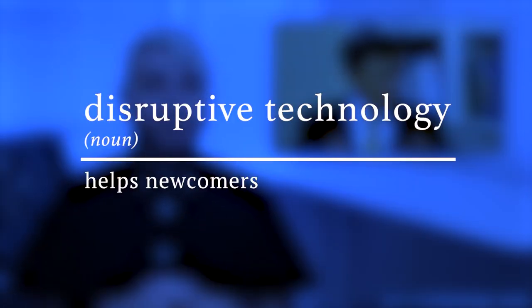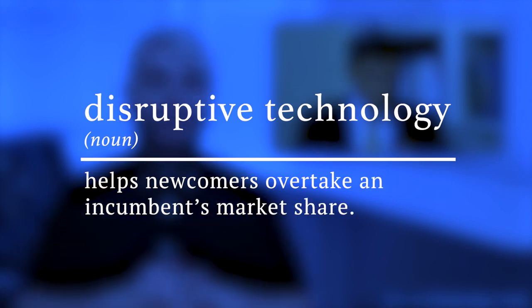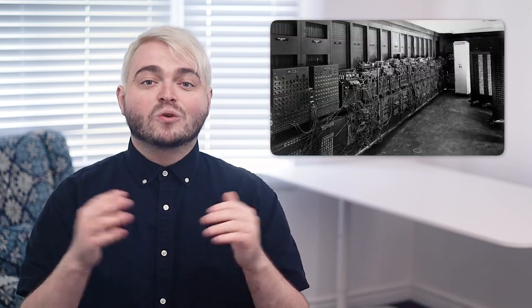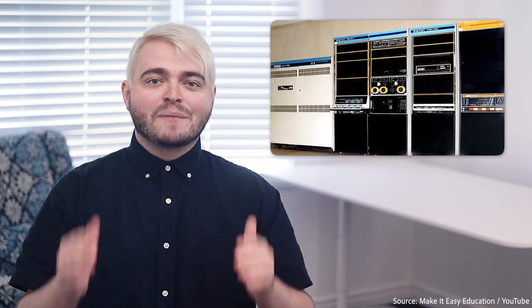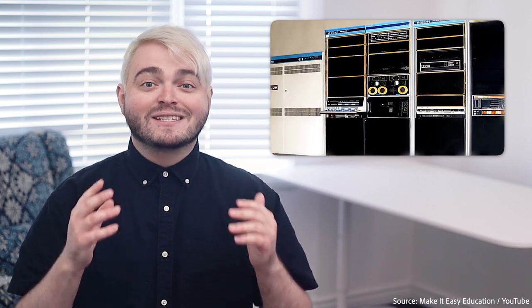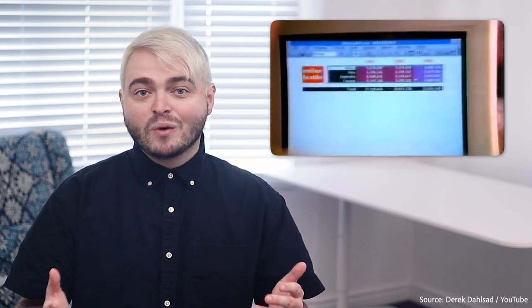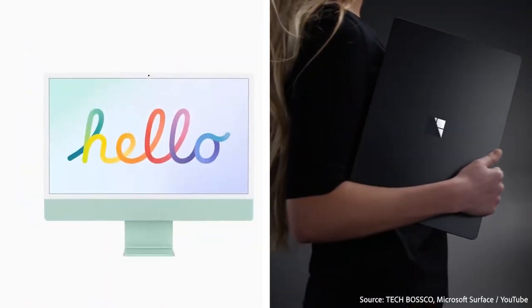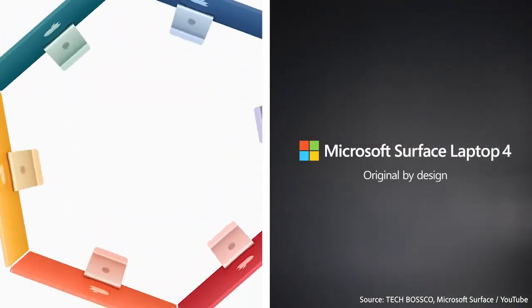Clayton Christensen originally coined the buzzword 'disruptive technology' as that which helps newcomers overtake an incumbent's market share. Before there was the personal computer, there was the mini computer — a huge unit that was 'mini' compared to the original computer. The creators of these computers would year after year develop faster mini computers to hold more memory, because managers and developers had profit incentives to focus on their sustaining technology. What happened? They got overtaken by upstarts who created the personal computer, a product consumers wanted, which eventually turned Apple and Microsoft into the world's first three-trillion-dollar market cap companies.